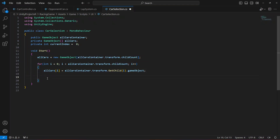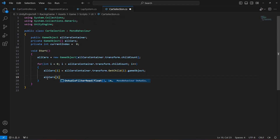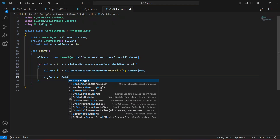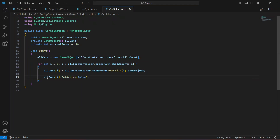Now set all cars to be initially inactive inside the loop: allCars[i].SetActive(false). This disables all car objects at the start.